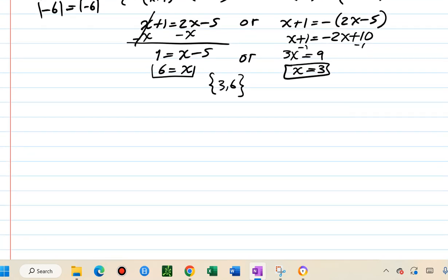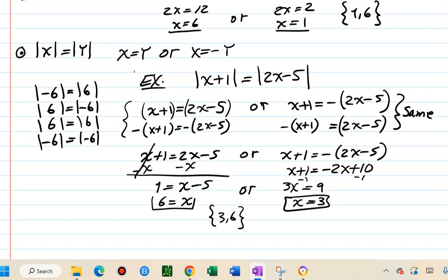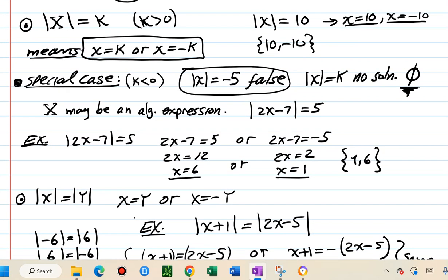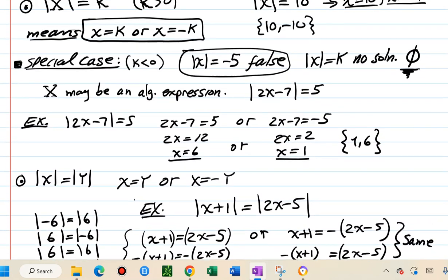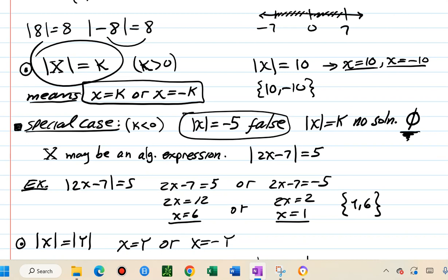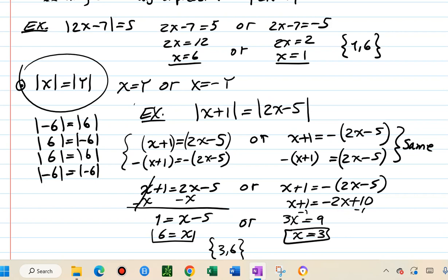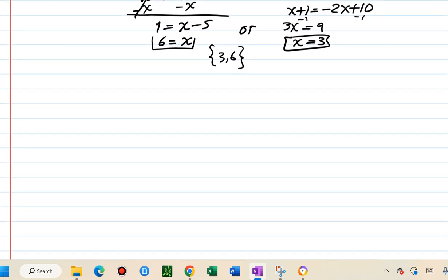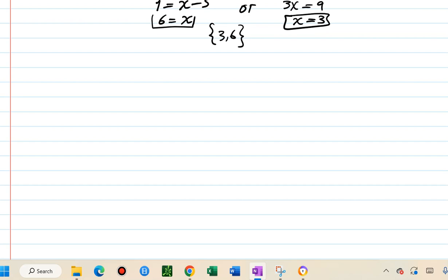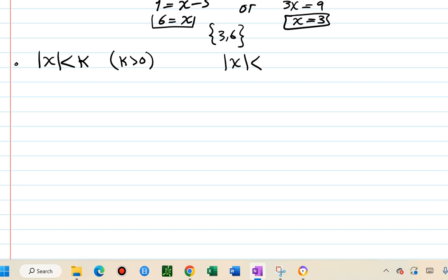That covers absolute value equations. Now we look at absolute value inequalities. Case one: absolute value of x less than k, where k is positive. For example, absolute value of x less than 10 — we want values whose distance from 0 is less than 10 units.